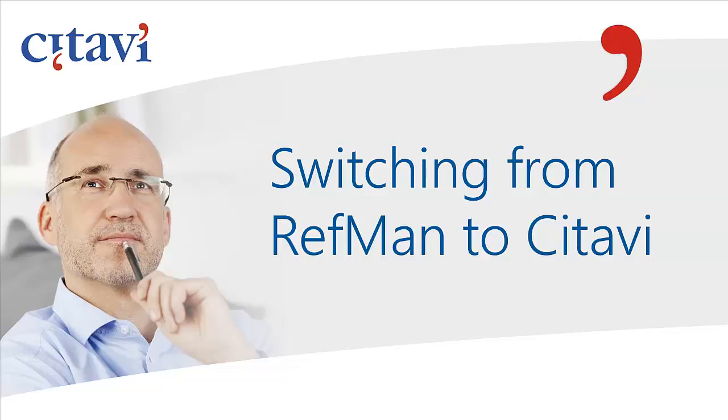It's easy to switch from Reference Manager to Citavi. In this video, we'll show you how to transfer information from your Reference Manager database, including all your PDF files.